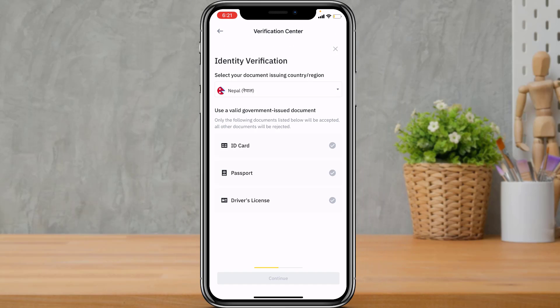After tapping Continue, it will ask you to upload an identity document — this can be your ID card, citizenship document, passport, or driver's license. Choose whichever is most convenient for you. If you don't have a driver's license or passport, you will need an ID card. In this example, the driver's license option is selected.